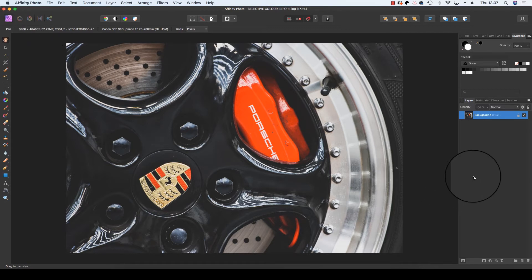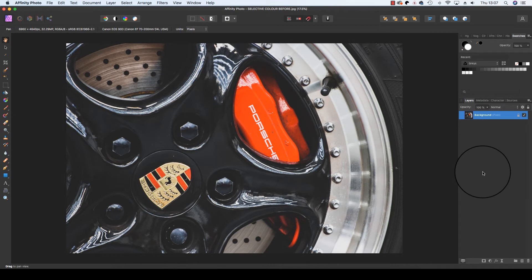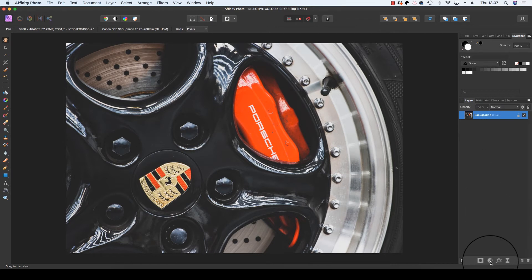Next, head to the Layers panel, which is on the right hand side of the interface, and at the bottom you'll find a half white, half black circle, and this is the adjustments option.